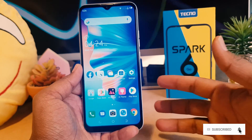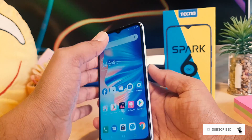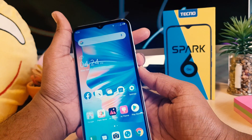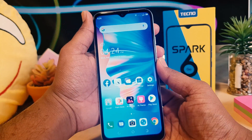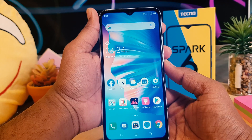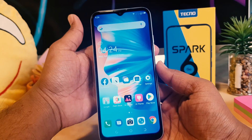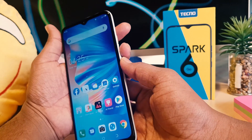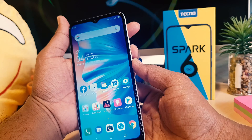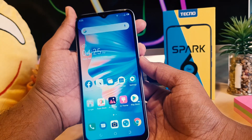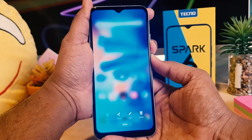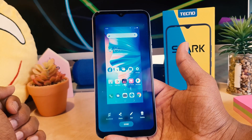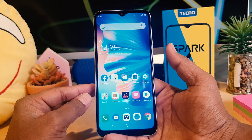We all know that on most phones, if you press the power button and volume down button together, it's going to take a screenshot. Same thing on the Techno Spark 6 Go — if you press the power button and volume down button together with a long press, it's going to immediately take a screenshot.